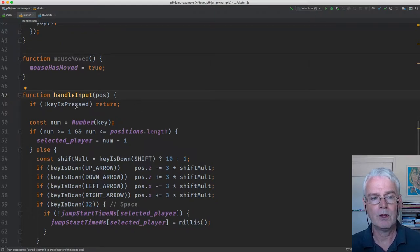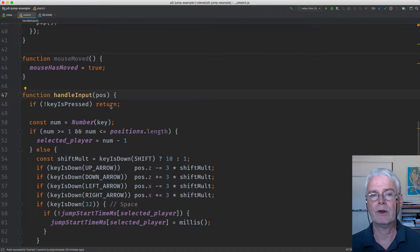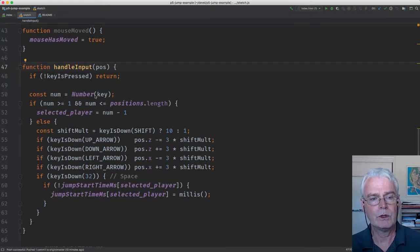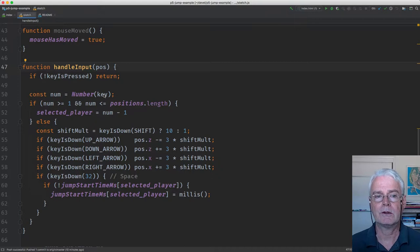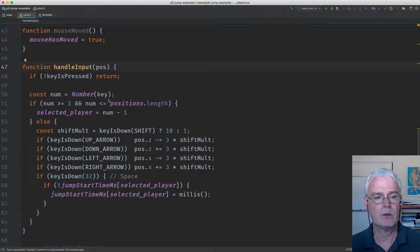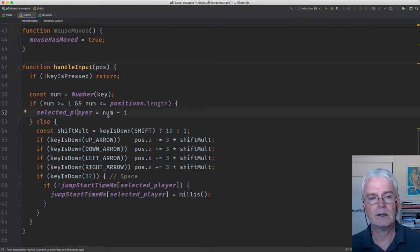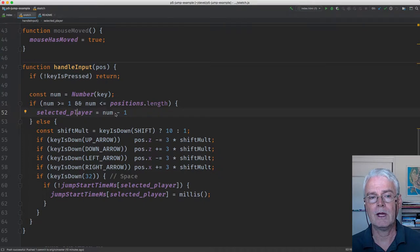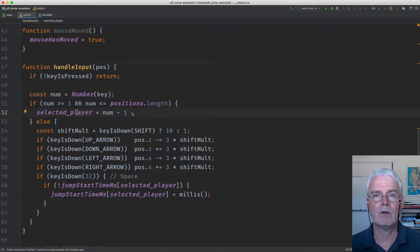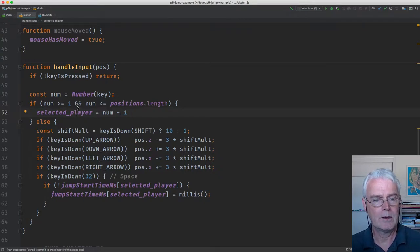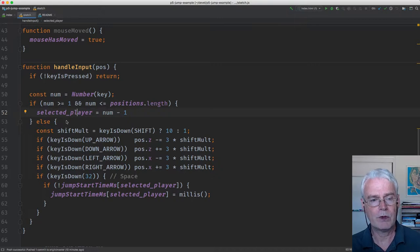If no key is down, then we return without doing anything. Otherwise, we look to see if a number key is pressed. And if we have pressed a number key, then we set the selected player to that number minus 1, as I described before.